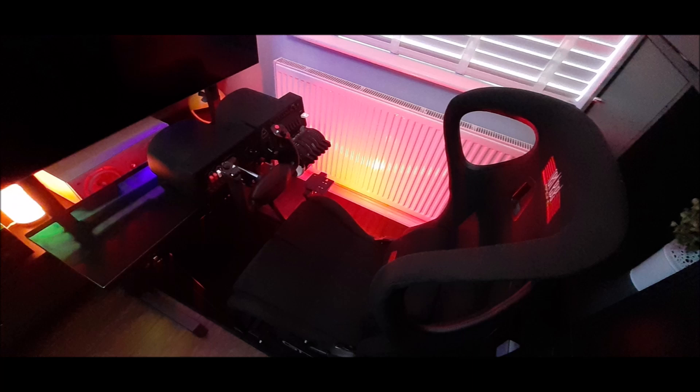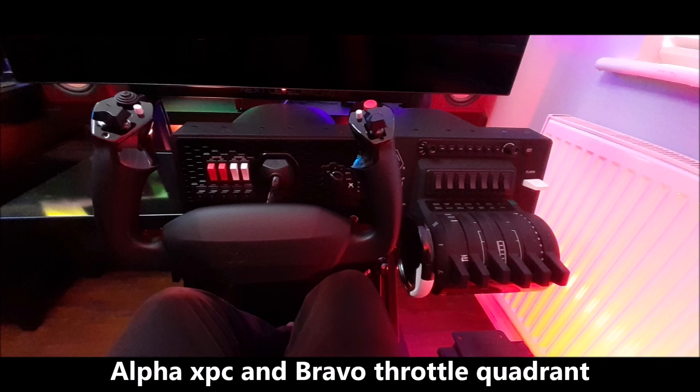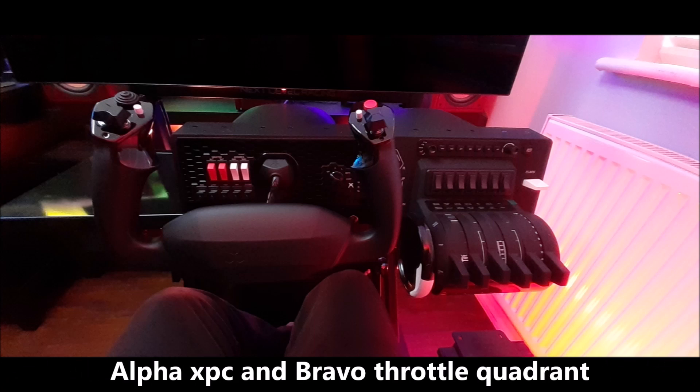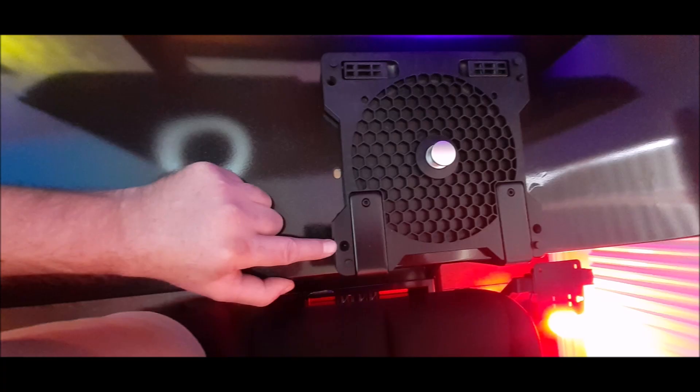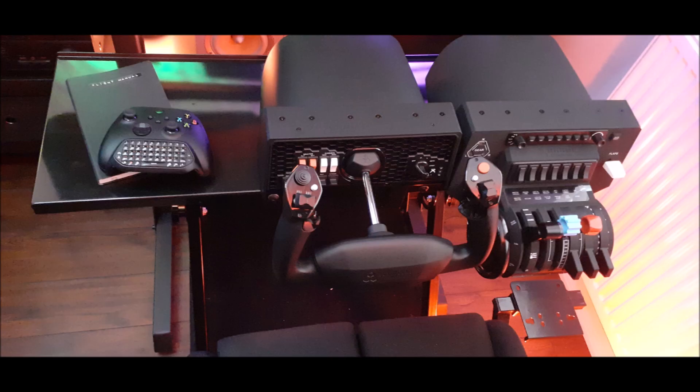I have used the clamps to mount the Alpha XPC and Bravo throttle. An important note here: each mounting plate, as well as a sticky pad, also has four countersunk holes in the corners, so you could screw the plates down onto a surface and not use the clamps if you should so wish.